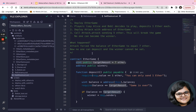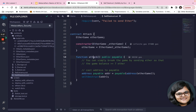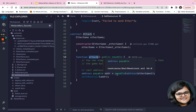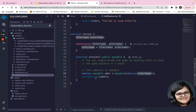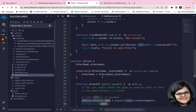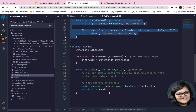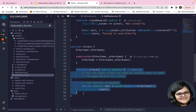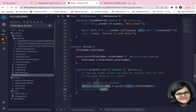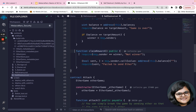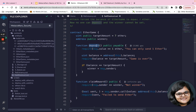Why does the balance skip past the target amount? When the attack function is called, it simply casts the EtherGame address to payable and calls self-destruct on the attack contract, sending Ether directly to that address. You are not calling the deposit function at all — so there is no way your Ether reaches the deposit logic. The five Ether bypasses the deposit function entirely.